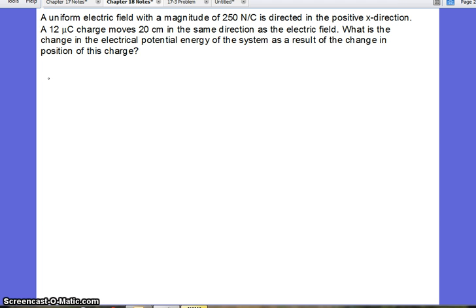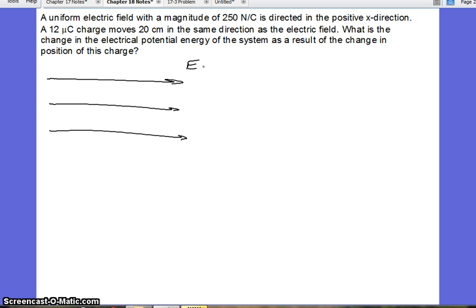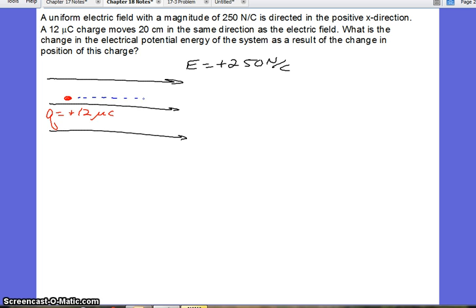So first thing we want to do is draw a diagram. Our electric field is a positive 250 newtons per coulomb. I know it's positive because the direction is to the right, in the positive x direction. We are given that we have a positive charge of 12 microcoulombs, and it's going to move a distance of 20 centimeters to the right. So our change in distance is a positive 20 centimeters.